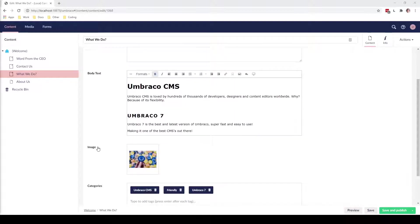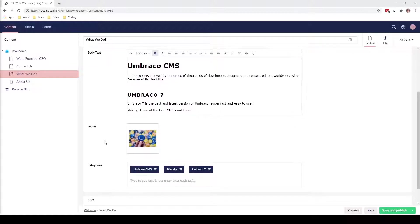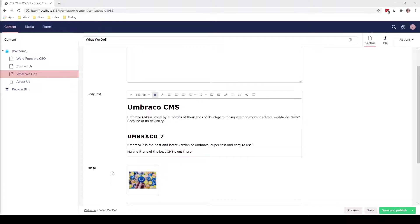If we take a look at the body text, we can see that instead of mentioning the latest version of the Umbraco CMS, it's mentioning Umbraco 7 which was the previous version of the CMS. If we want to take a look at the categories, we can see as well it mentions Umbraco 7 not Umbraco 8. So in this case we want to update this text to reflect the latest version of the CMS.